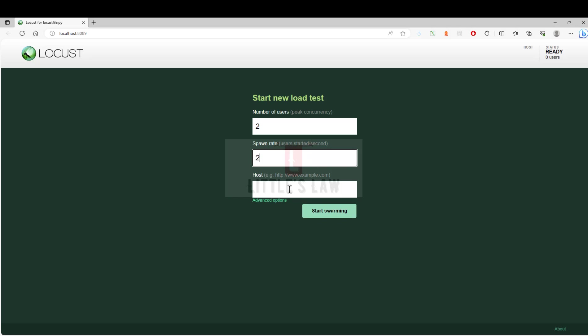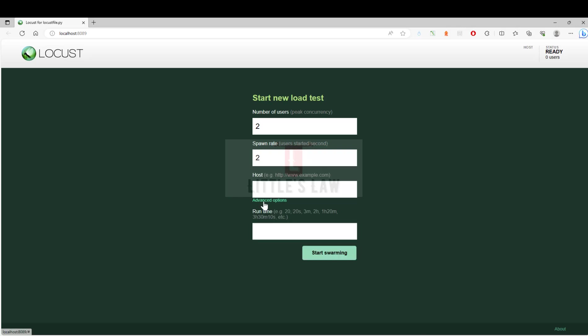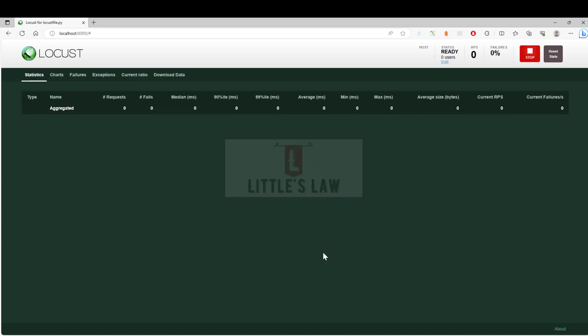Then the host which we have already given in the script. In case if you want to add the duration of this test, we can add it here. For now, I'm going to add 20 seconds and let me start swarming. This will start the test for us.